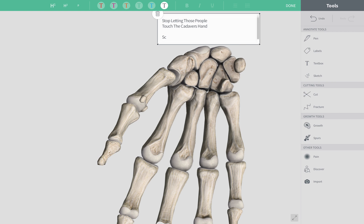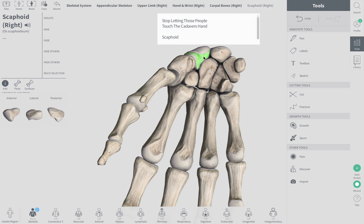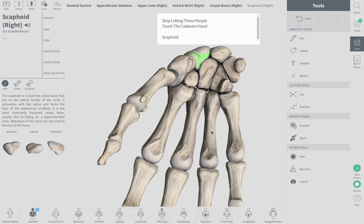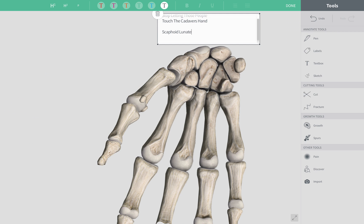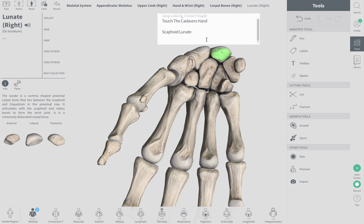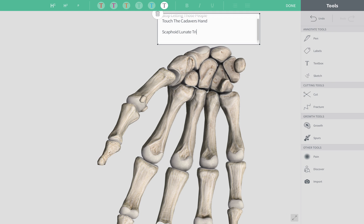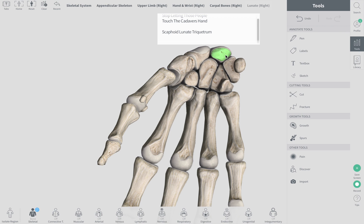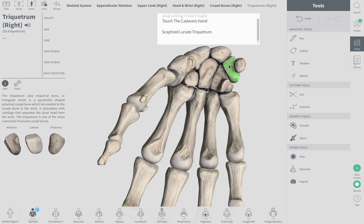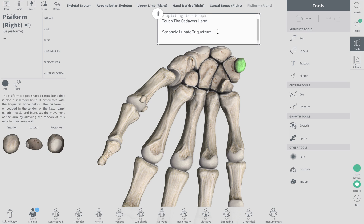The scaphoid is the most lateral bone in anatomical position. This is an anterior view, and remember in anatomical position the palms face outward, so the thumb is on the lateral side. The scaphoid is the first bone in the top sentence — most superior. Scaphoid is followed by the lunate, then the triquetrum, and then the pisiform. So: Stop Letting Those People.